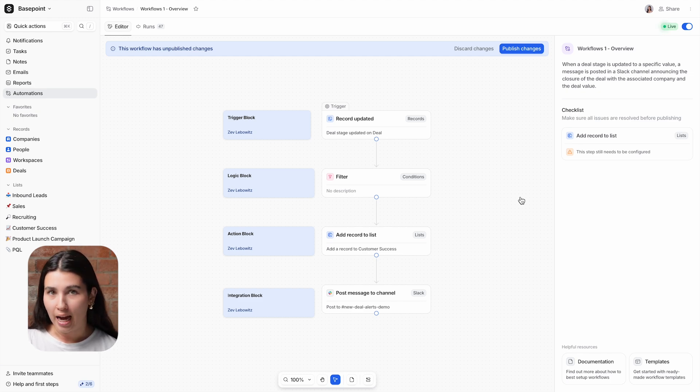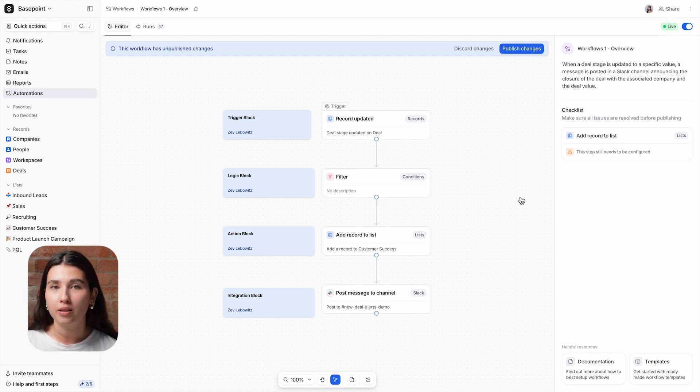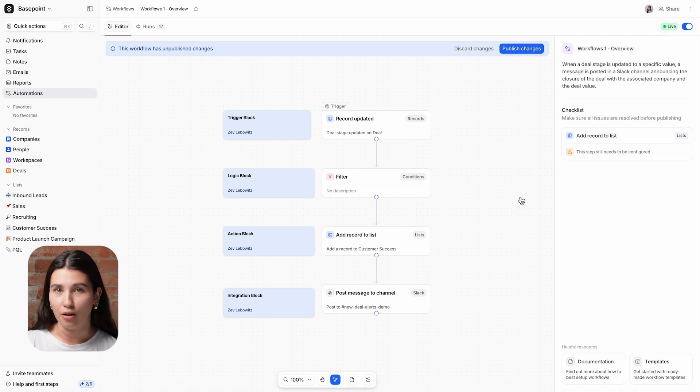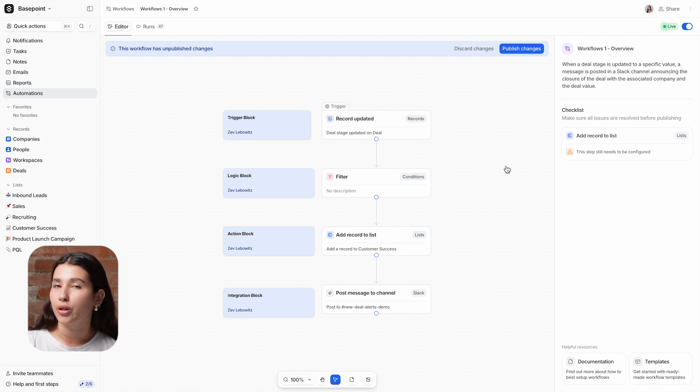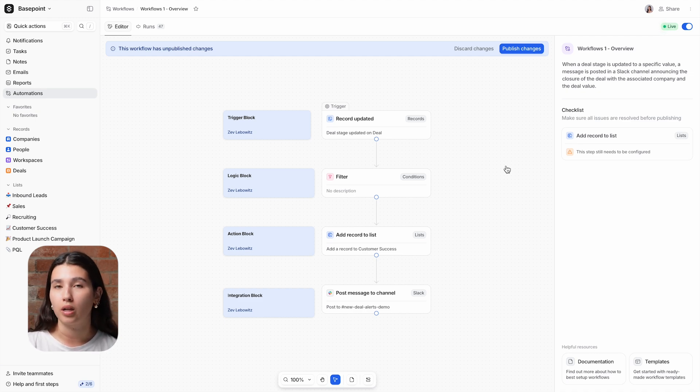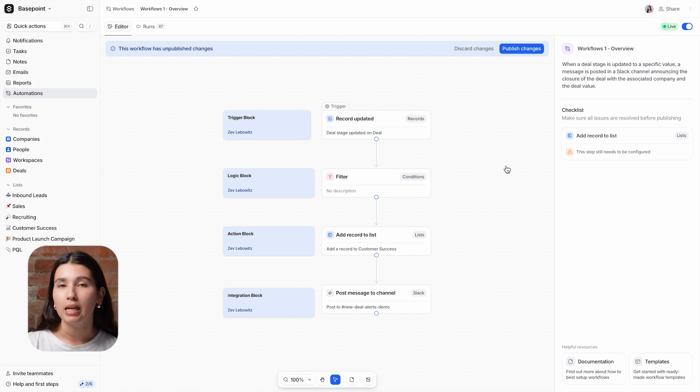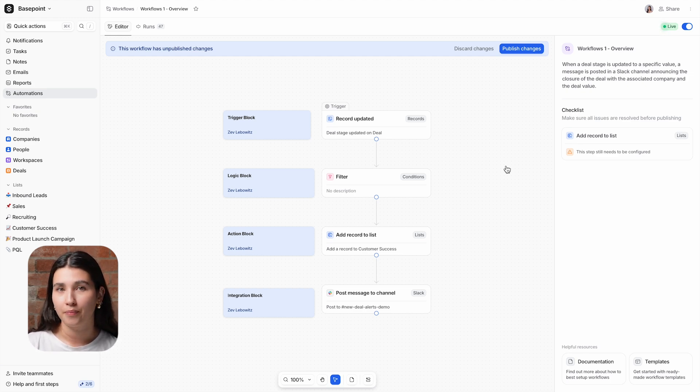Every workflow in Attio starts with a trigger, which determines the conditions in which the workflow is kicked off. In this particular example, we're creating a workflow to help new customers transition from sales to onboarding, and this is done whenever a deal is moved to closed won.